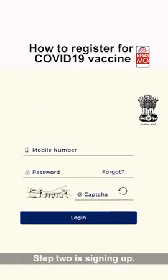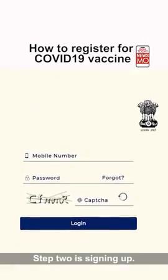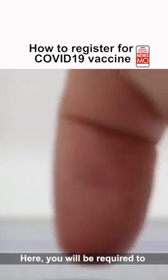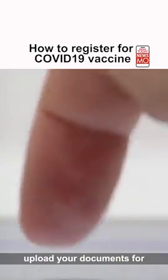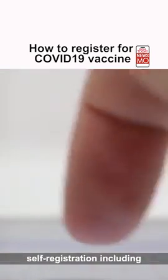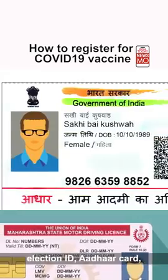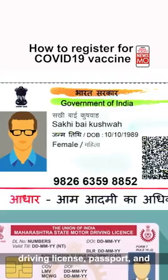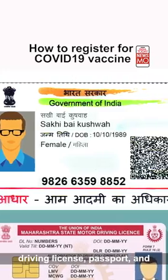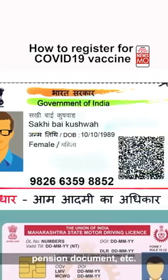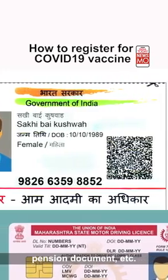Step 2: Signing Up. Here you will be required to upload your documents for self-registration, including Election ID, Aadhaar Card, Driving License, Passport, and Pension Document, etc.